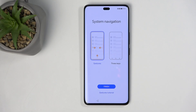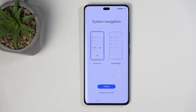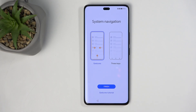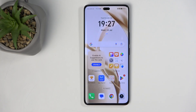On the next page we have System Navigation, with two different methods: gestures and the three-button navigation bar at the bottom. I'll be choosing gestures, which are selected by default. You can also go through the gesture tutorial if you want, but nowadays you can just select Finish without it, as most of us already know how to use gestures.